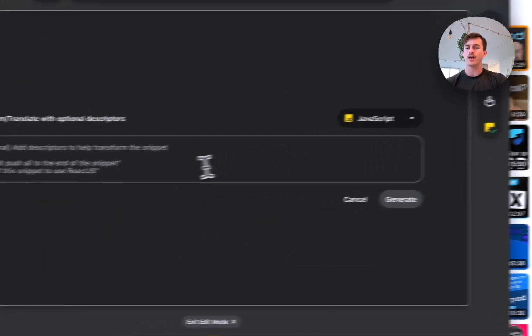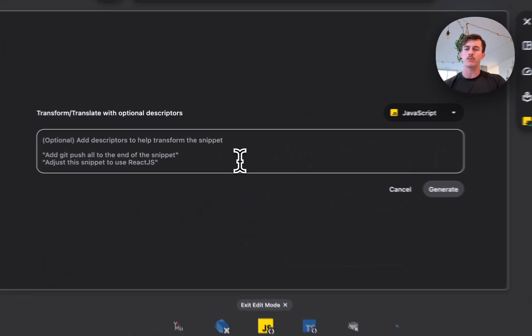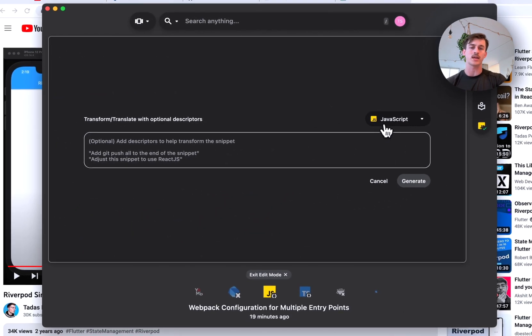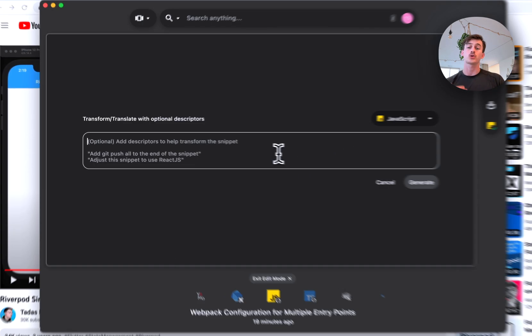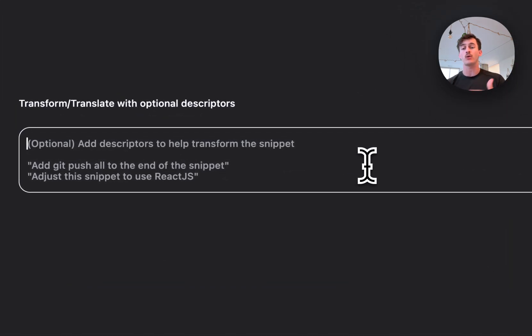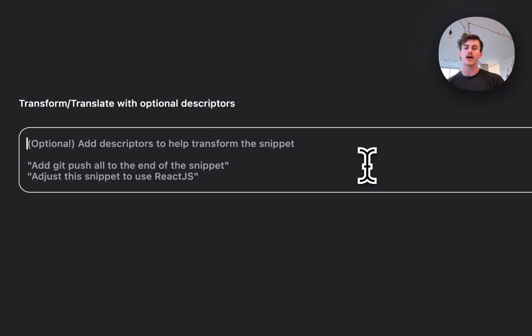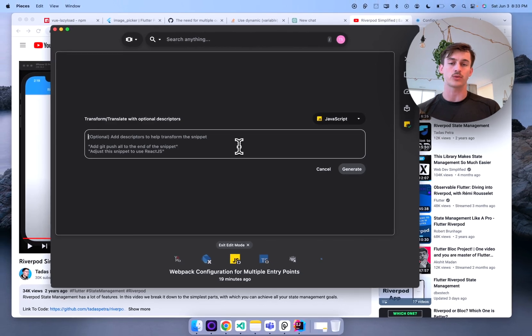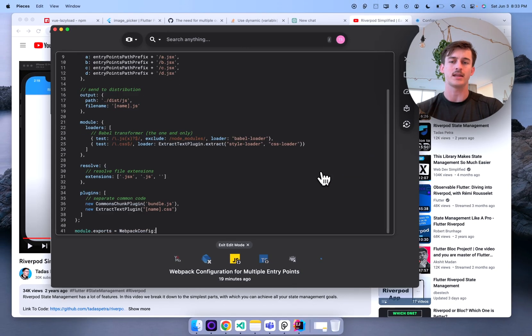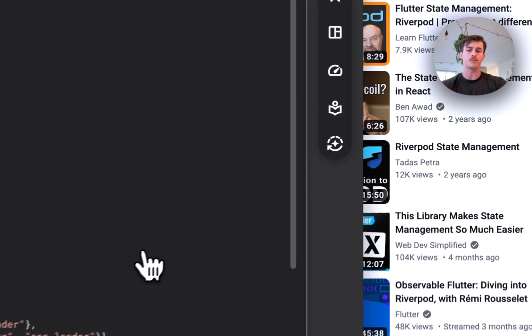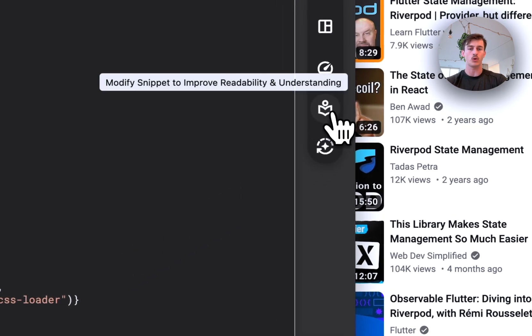And we actually have a transform capability where you can convert it from one language to another or transfer between frameworks. So if I want to take this webpack config and convert it to rollup I can actually just say hey convert this webpack config to rollup and be on my way. But the one I want to highlight is the one that I use the most which is make this more readable and improve it for understandability.